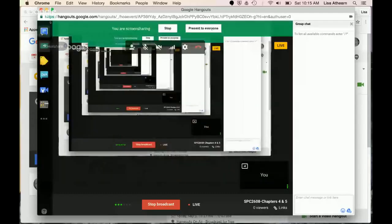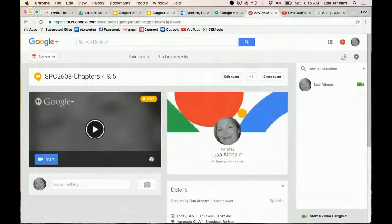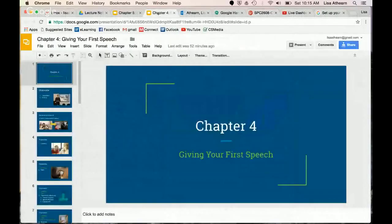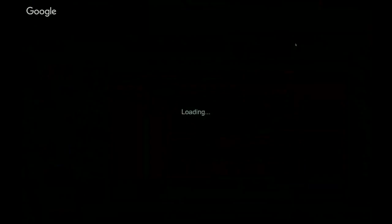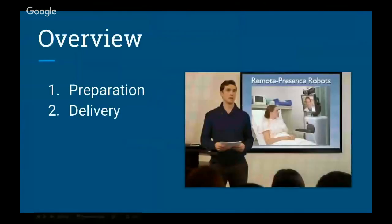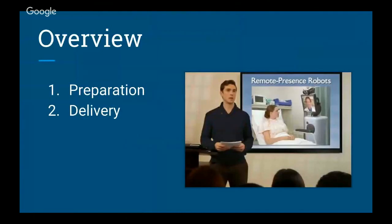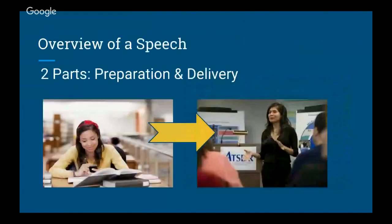I'm going to go ahead and get into a screen share with you and show you chapter four. Chapter four covers giving your first speech, and you can break down this process into two steps. Every speech will have two basic steps: the preparation stage and the delivery stage.